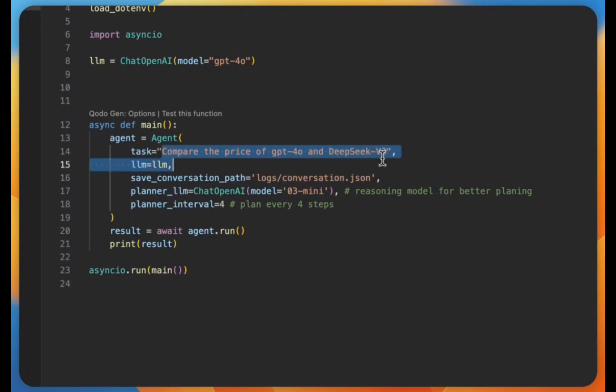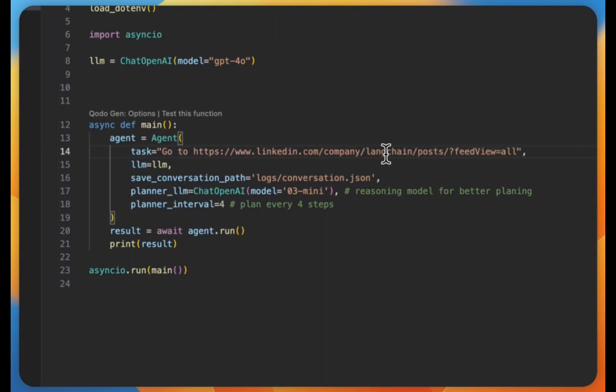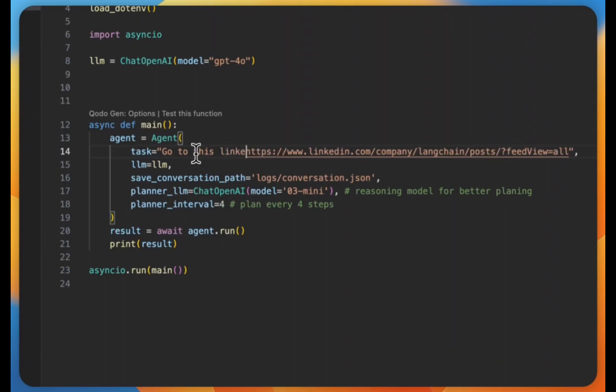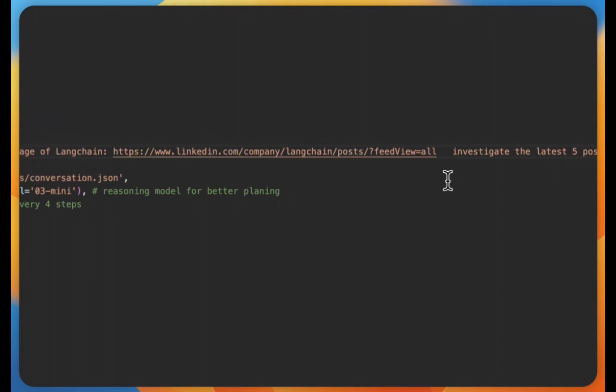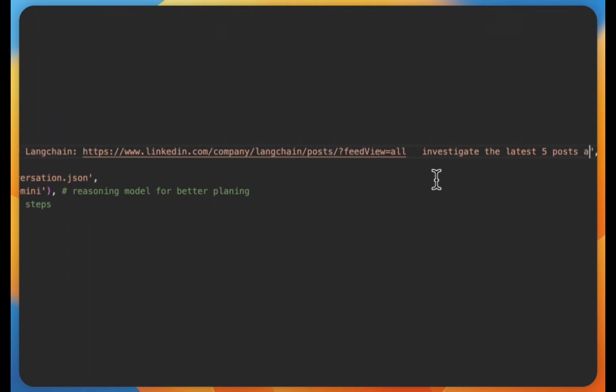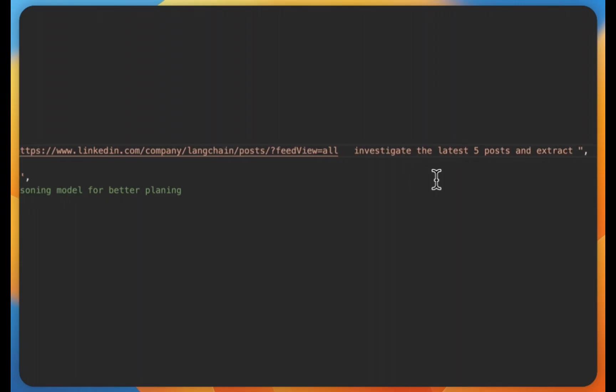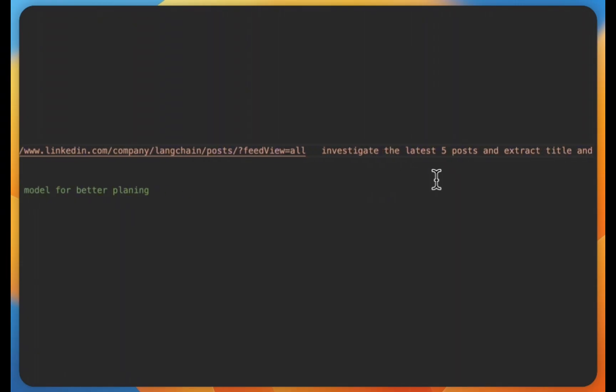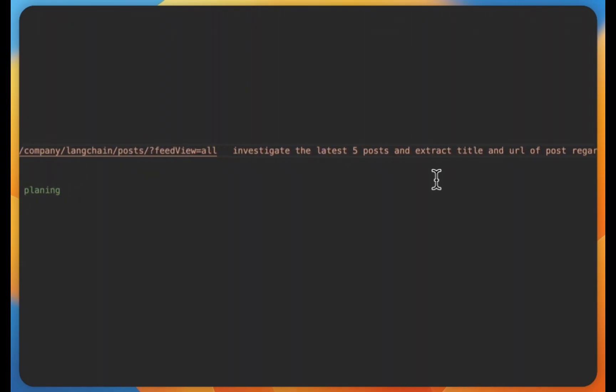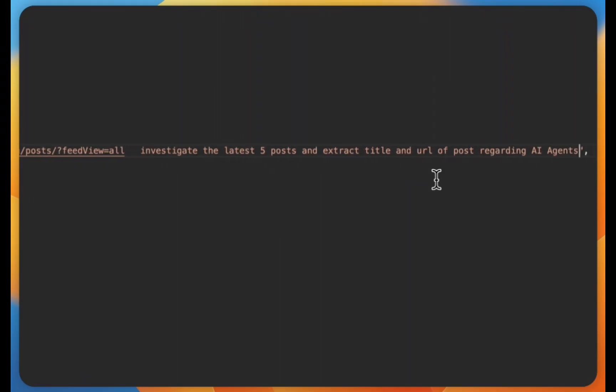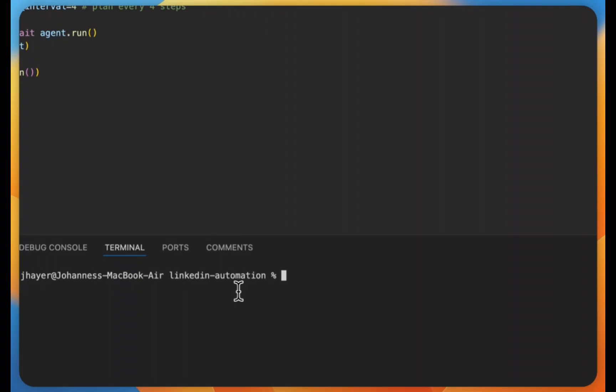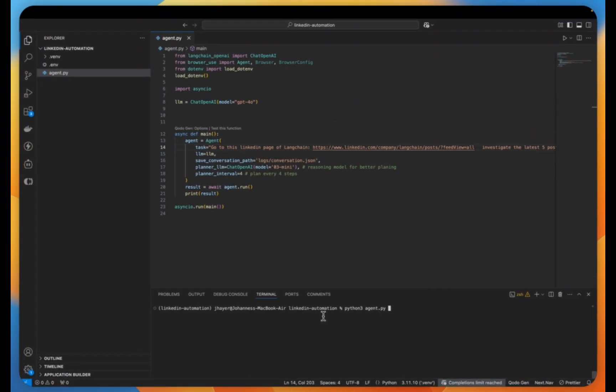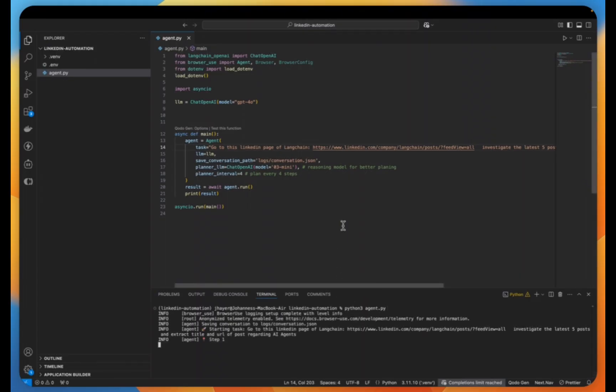Now with this knowledge in mind, let's start with our LinkedIn automation. Therefore I will now modify the task: Go to this LinkedIn page of LangChain and then investigate the latest five posts and extract the title and URL of posts regarding AI agents. Okay, great. And now again, let's execute our agent with python3 agent.py, and let's see what is going on.